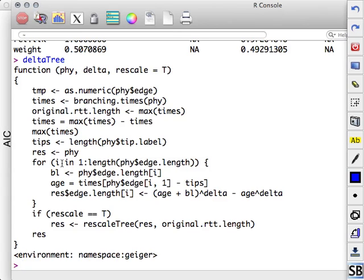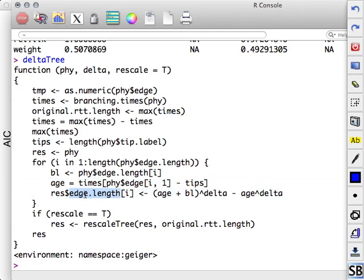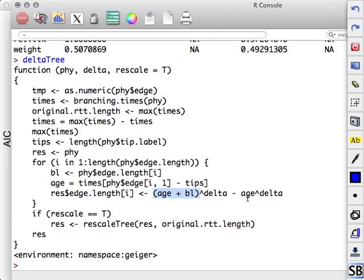And so I can see what it does here. So for every edge, for every branch in the tree, right, it's getting the length of the branch, it's getting the age of the, I think it's the root of the branch, where the branch starts. And then it's getting a rescaled length based on the age plus the branch length raised to delta minus the age raised to delta. So you see if delta is one, nothing happens.